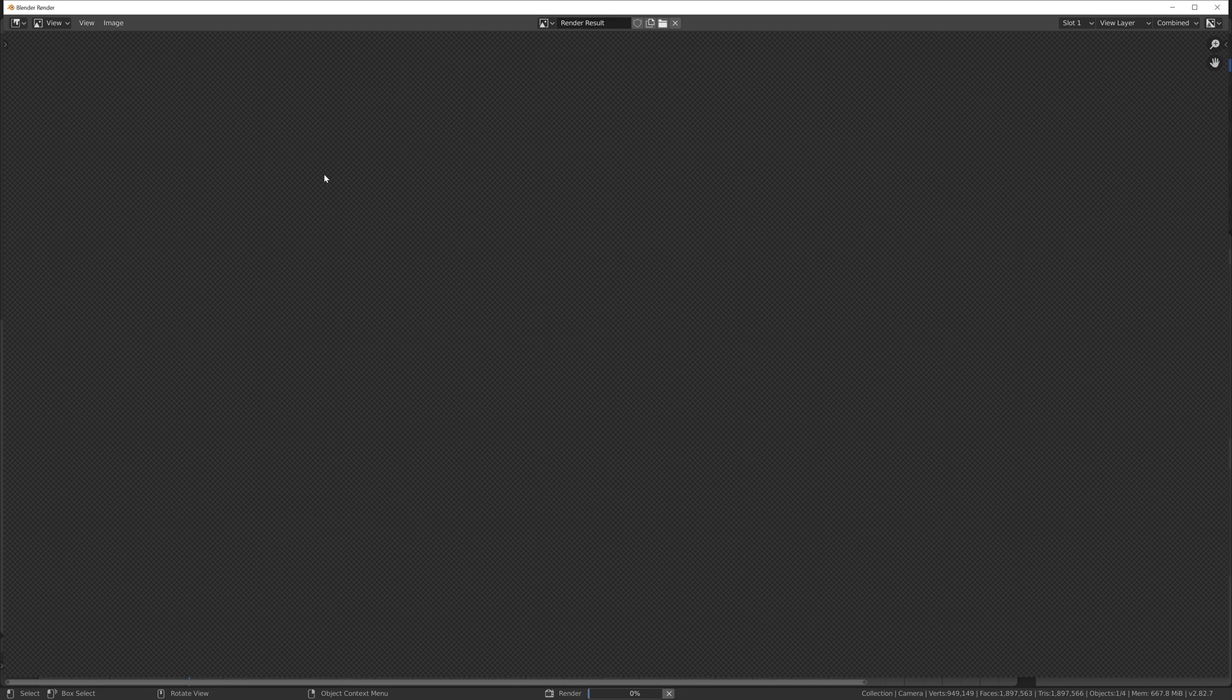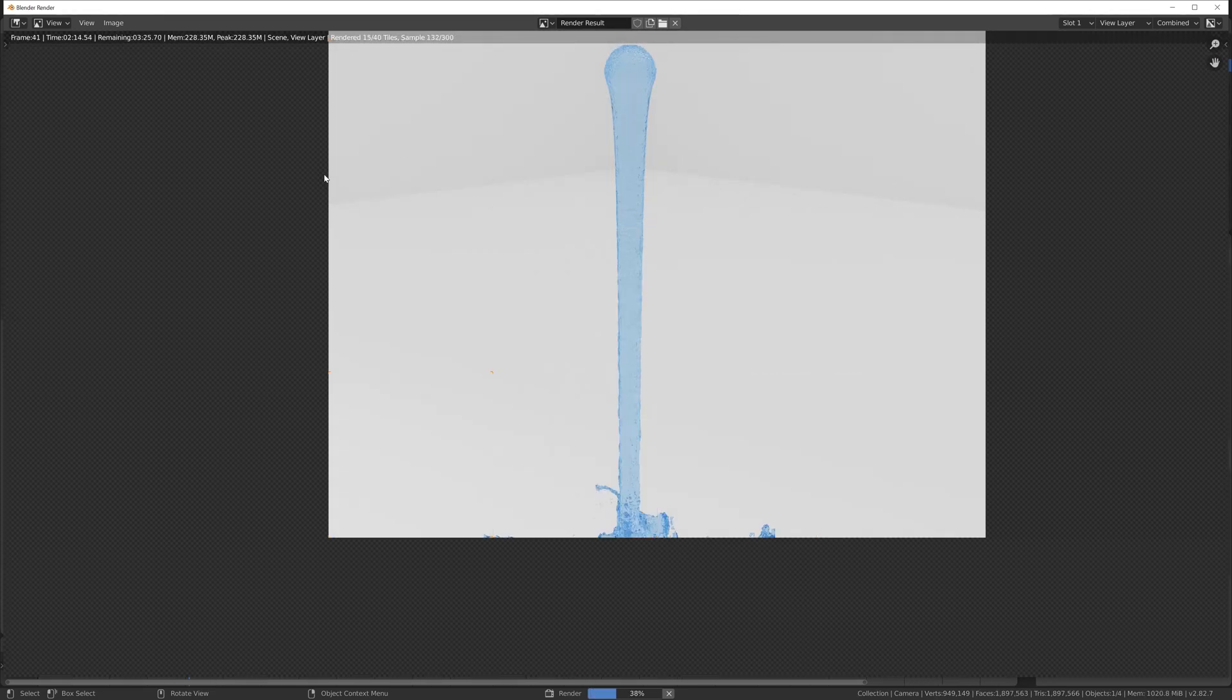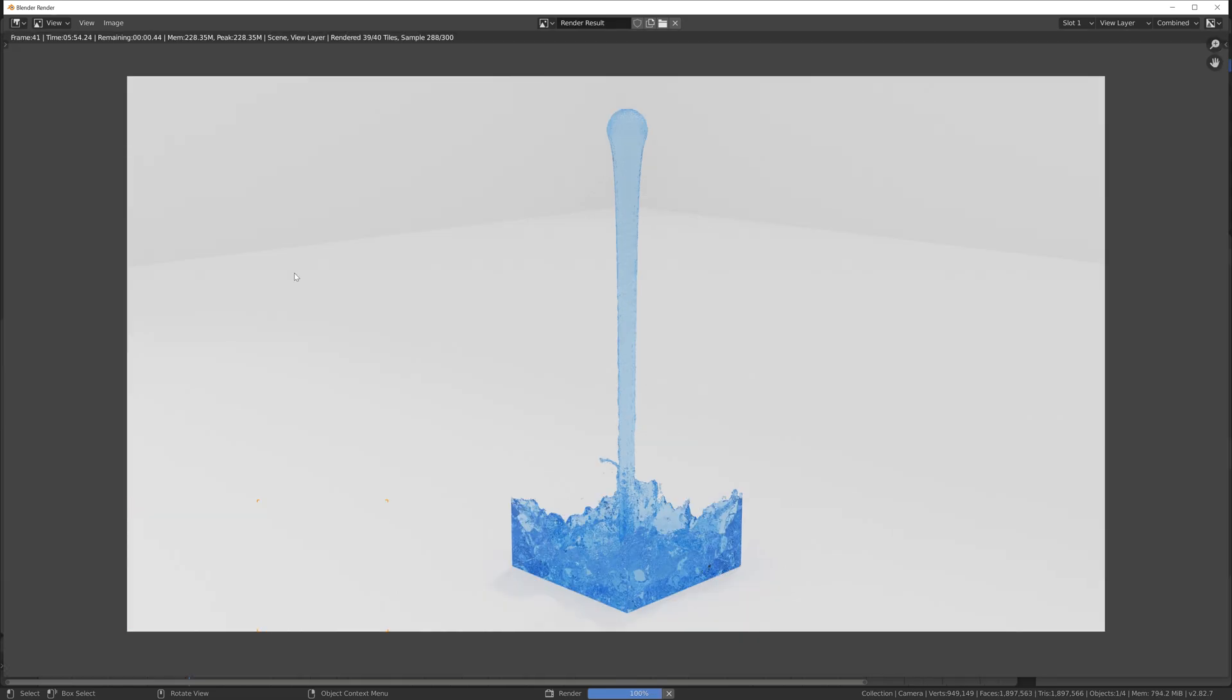After a few minutes of rendering, we have this result and I think it looks fine.